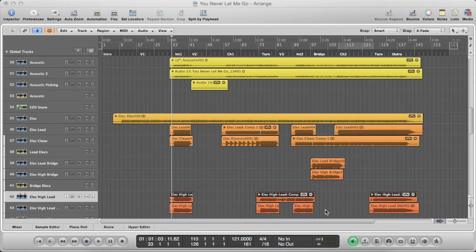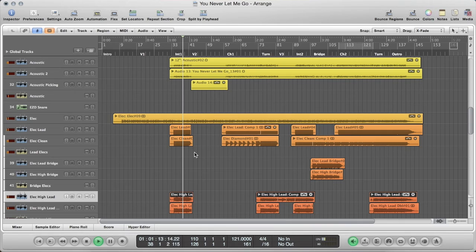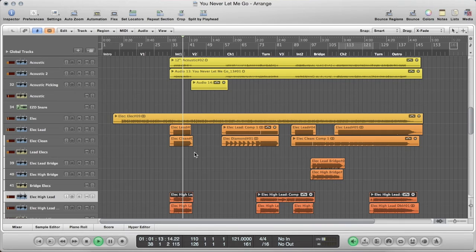So all together, those guitar parts sound like this. [demo] All right, so that's how I got a really nice big full guitar sound with only seven tracks.